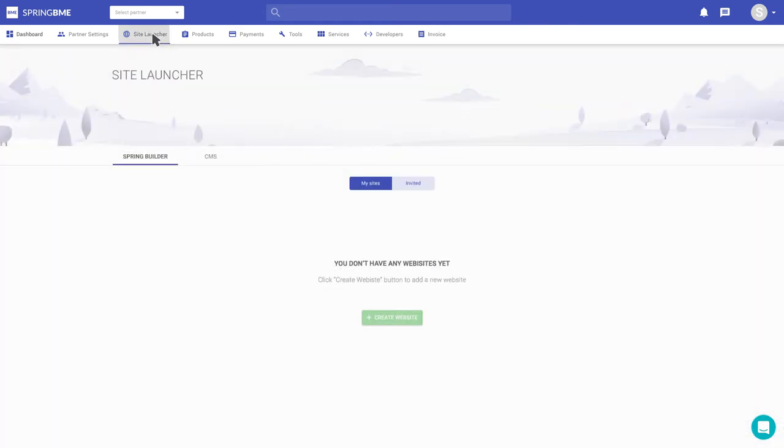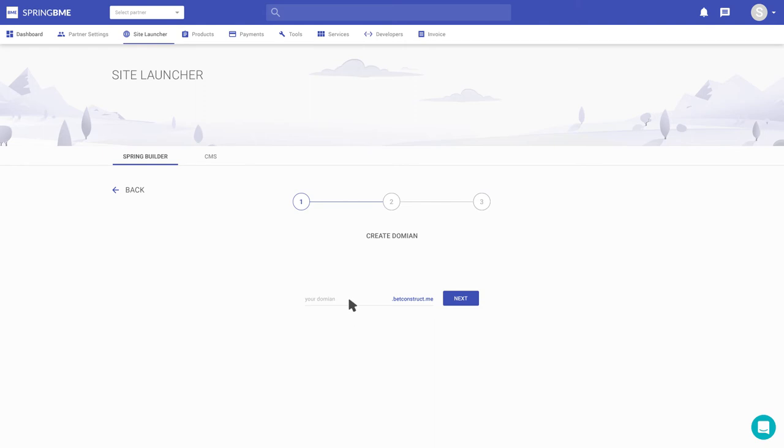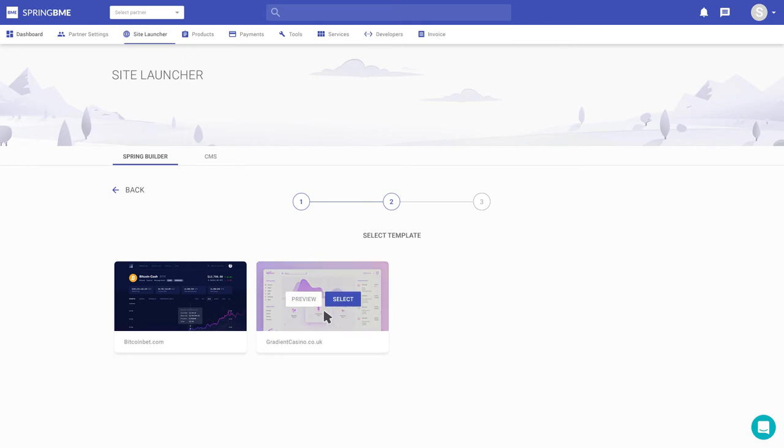Moving to launching my website to see what Spring BME has to offer. What business name should I pick? Maybe Big Bet. Let me put Big Bet. Hopefully I can change the name later if I need to.